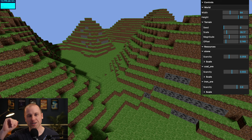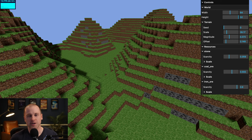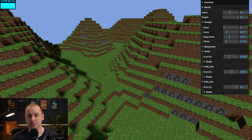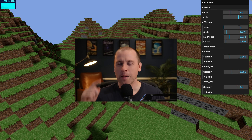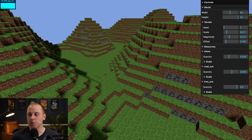Hey fellow coders, welcome back to the third part of this video series where we are creating a Minecraft clone in JavaScript. Why are we doing that? Because we can. So what are we working on today? Let's take a look.